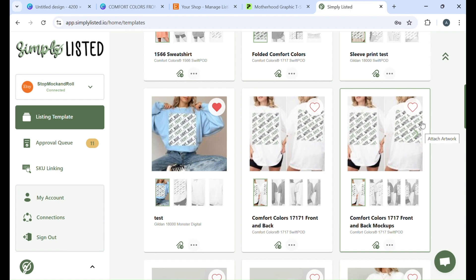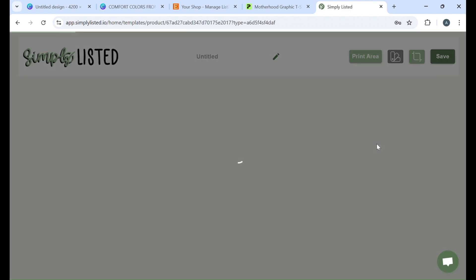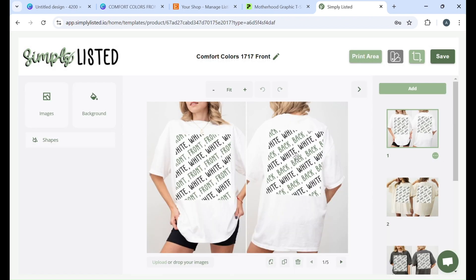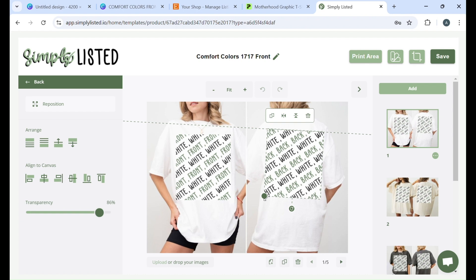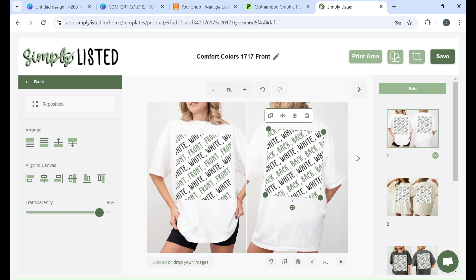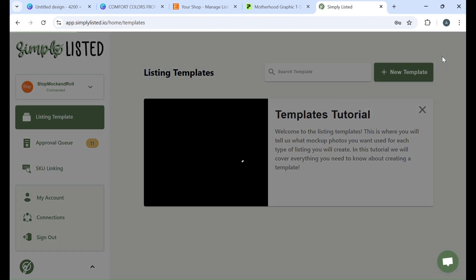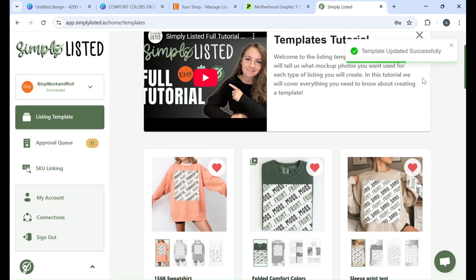All you would do is you would just go right back to the template, click on here, click edit, and then you can go back in and make those changes that you need. Say you needed to make this a little bigger, whatever it was that was looking funny, you can go ahead and change it, save it again, and then you would just repeat the process, test your template.